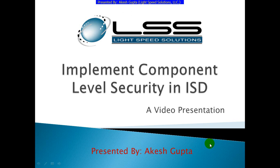Good morning everyone. My name is Akesh Gupta and I'm going to share with you how easy it is to implement component level security in RNSP Designer applications.